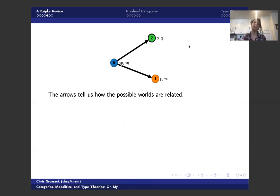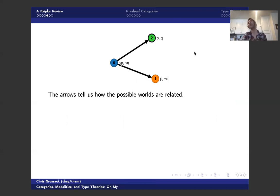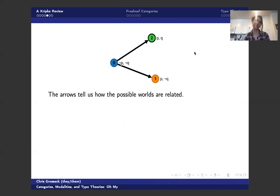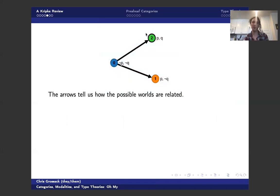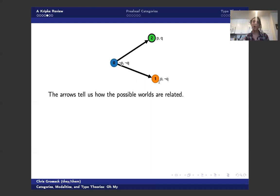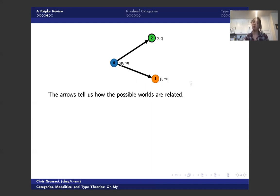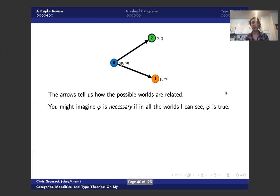Here is a sample frame taken from a really excellent website called like the modal logic playground or something like that, which is kind of fun. So the arrows tell us how the possible worlds are related. So world zero sees world two. World two sees itself, which is what this little, why it's bolded. The website doesn't draw self loops. It like puts a little ring around it. And zero also sees one. So this tells us what worlds you can get to from any world that you're starting in.